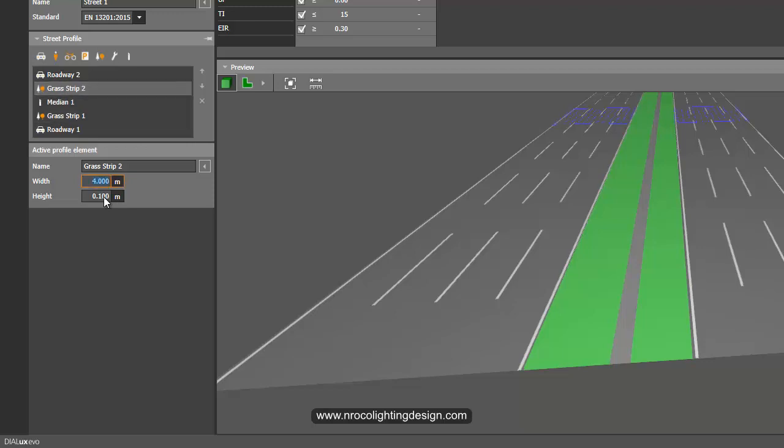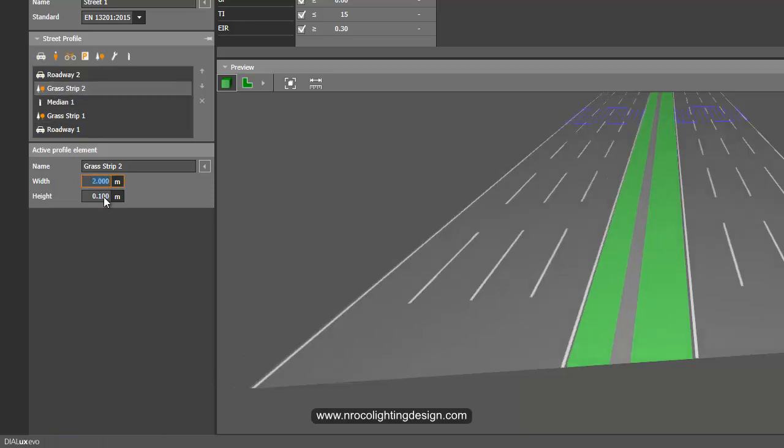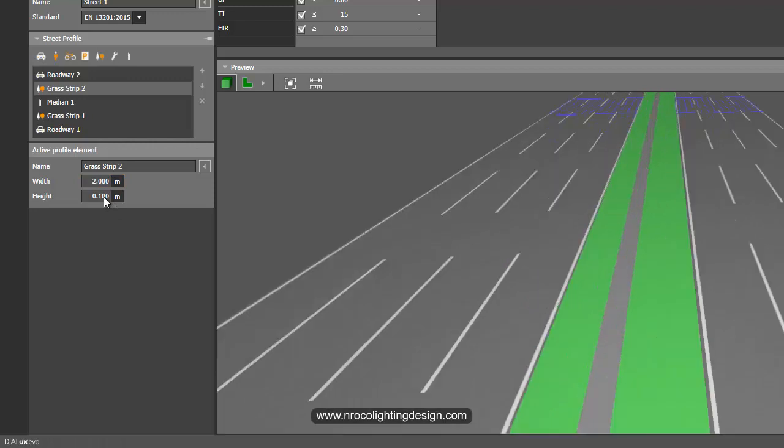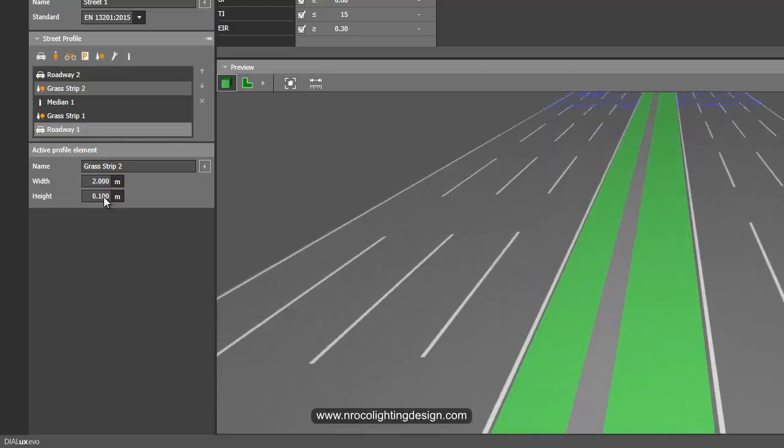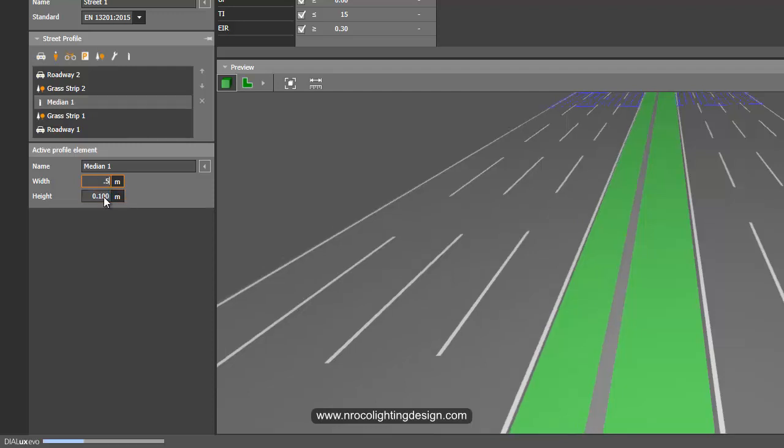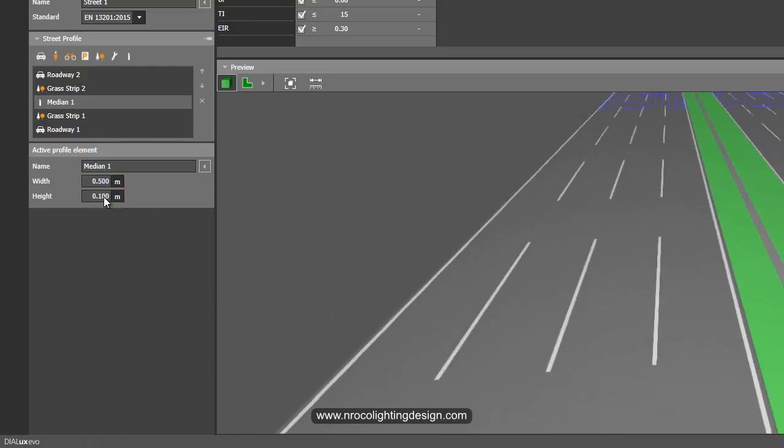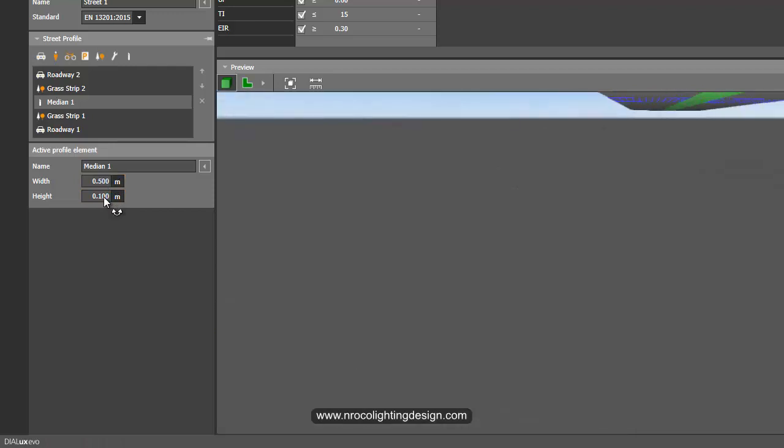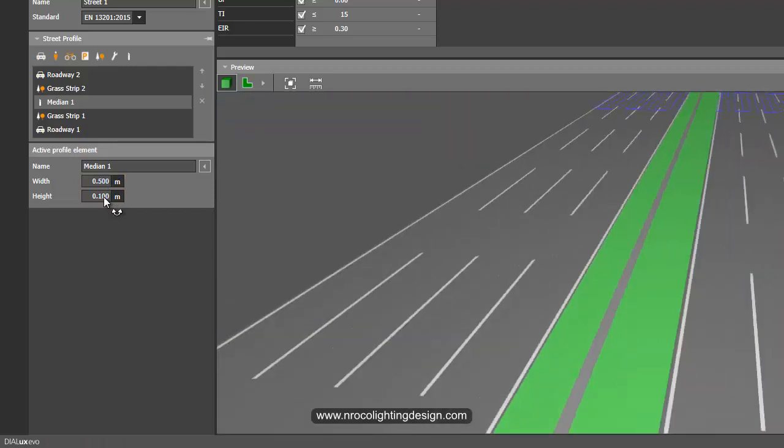For example, right now the grass strip width is 4 meters. I can just make it 3 meters if I like. And also the other side grass strip, I can make it say 2 meters if I like. And then I will increase or decrease the median into a little. Because the default is 1 meter, so I can just make it 0.5, so it will be more thinner. Because maybe you want to show only the grass strip.